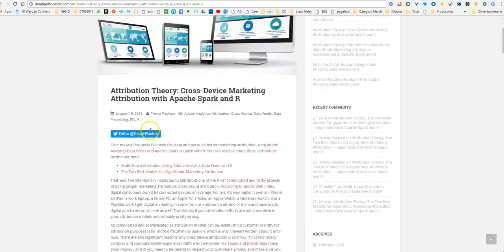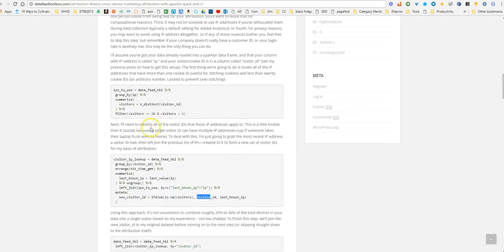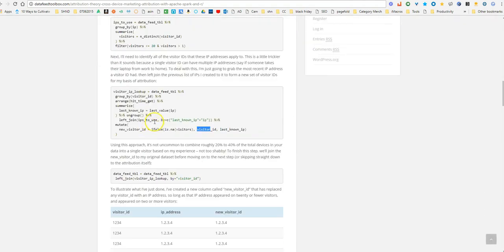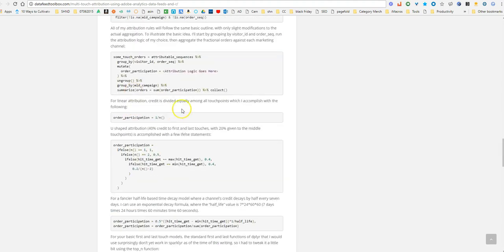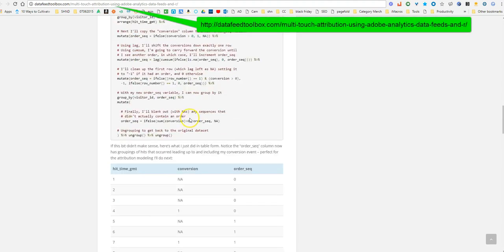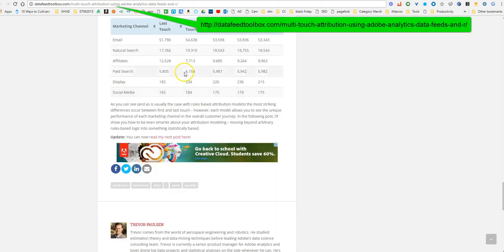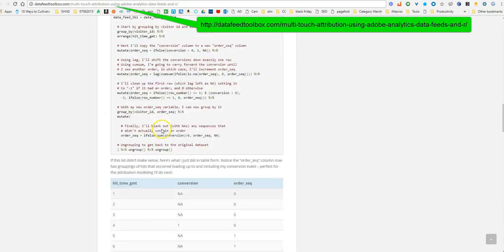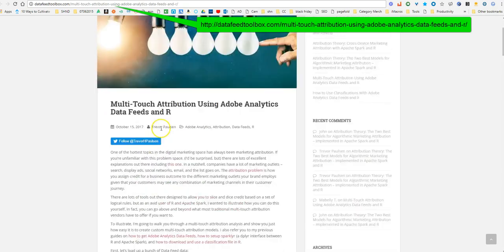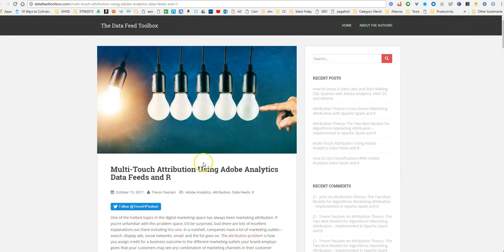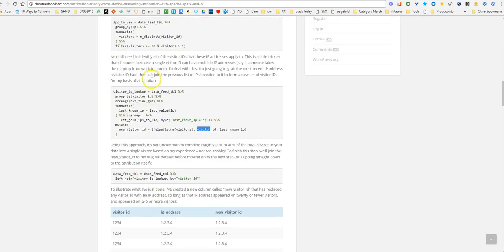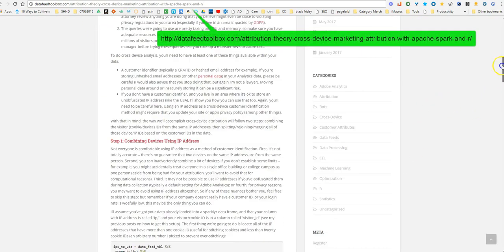Just in case if you were curious, that model right there was coming from this one. You can see that's the same table you should get with those headers at the end. This is the multi-touch attribution and then finally I moved on to this last article which was the attribution theory. This one is very interesting, by far my favorite out of all.